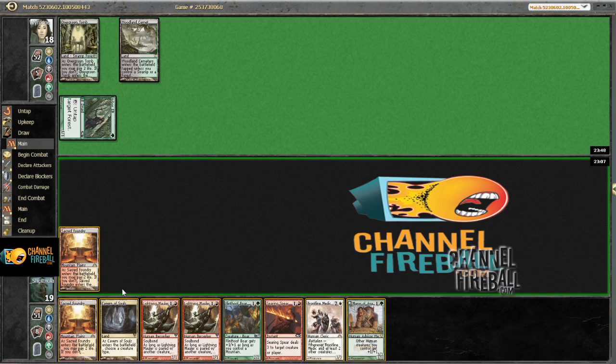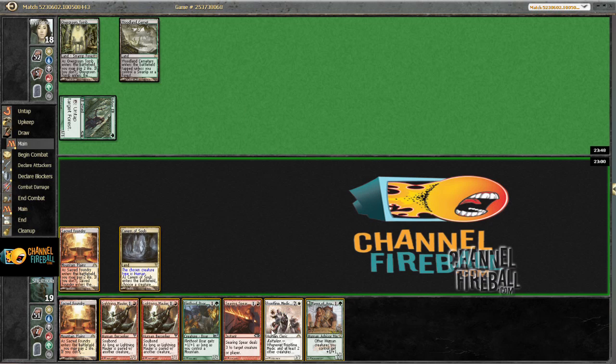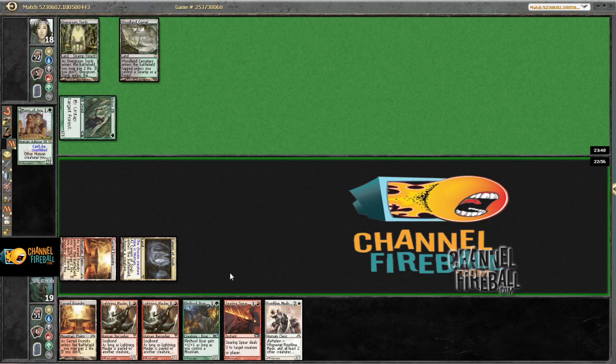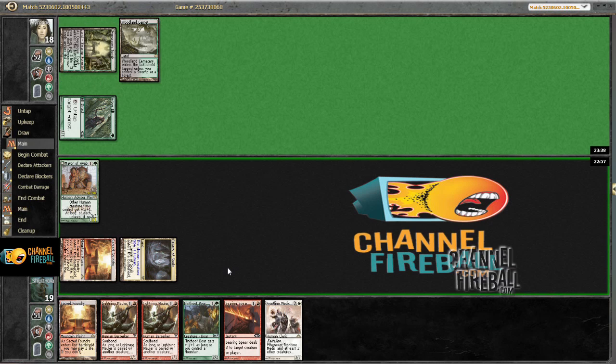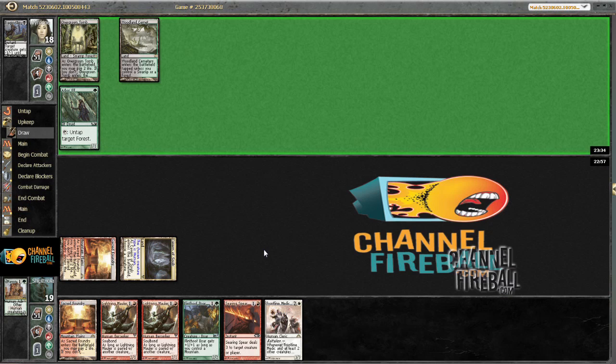If I got Mauler down and then Medic I could attack for five, but the fact that he has Arbor Elf means he's probably going to block the Mauler. That's not really ideal. And I guess I wouldn't have to attack with Mauler, just attack for three and then next turn I could Boar haste, attack for eight with indestructible.